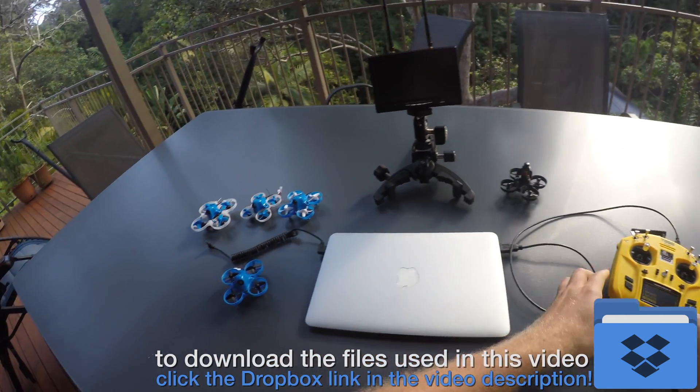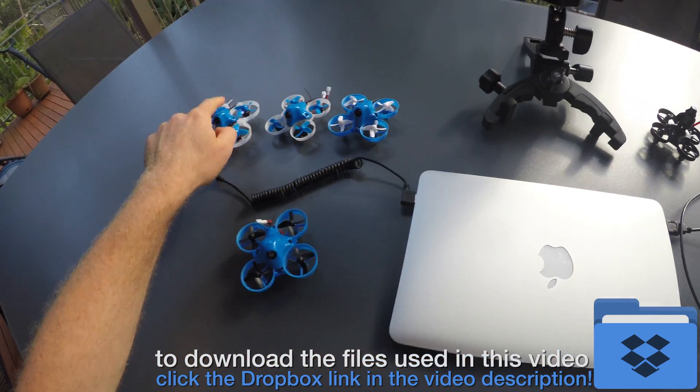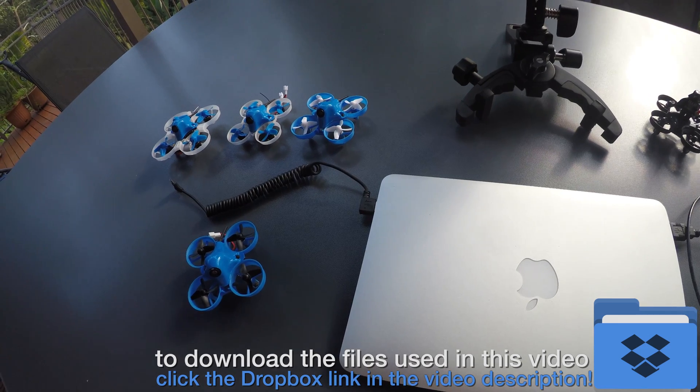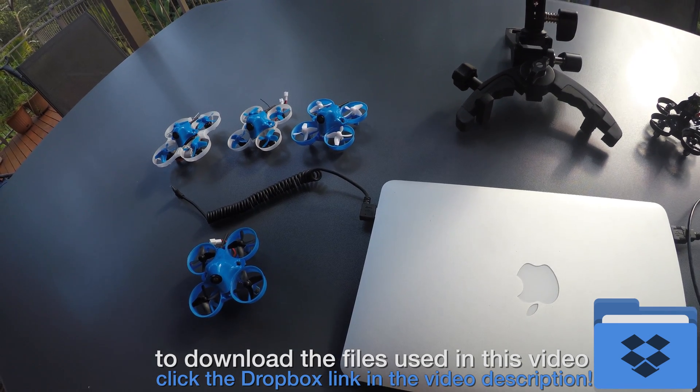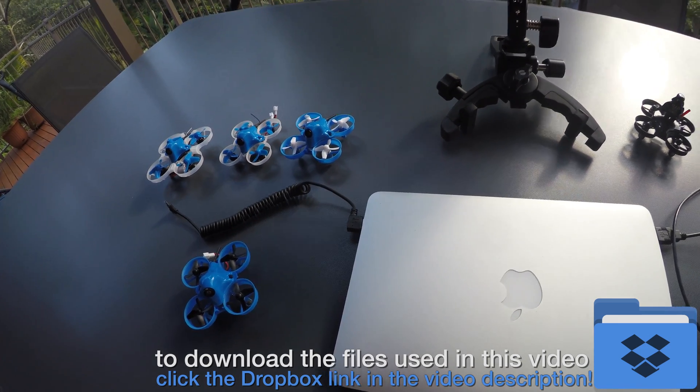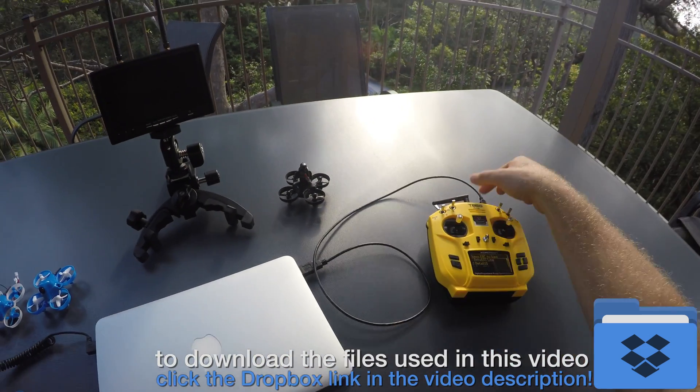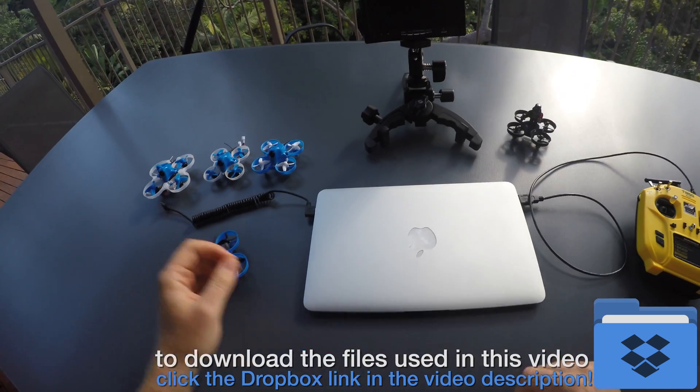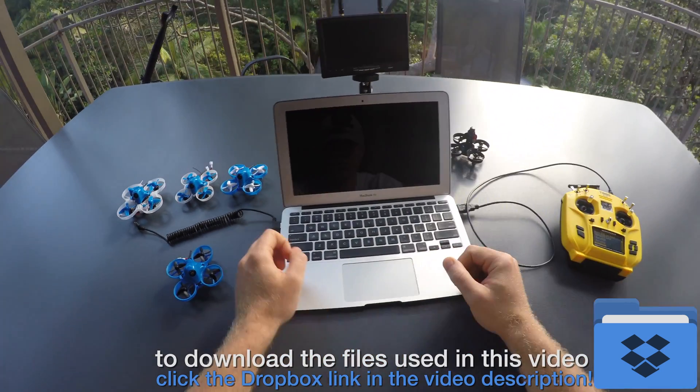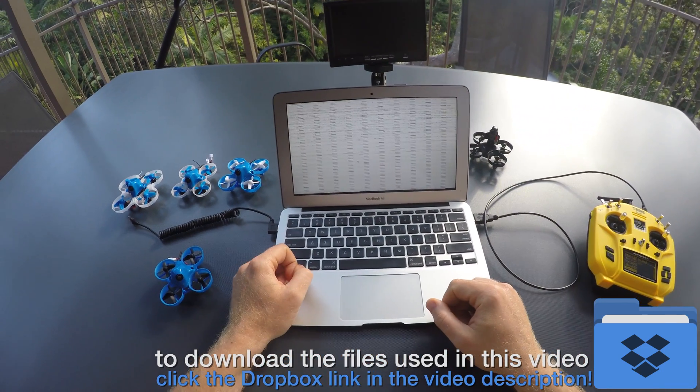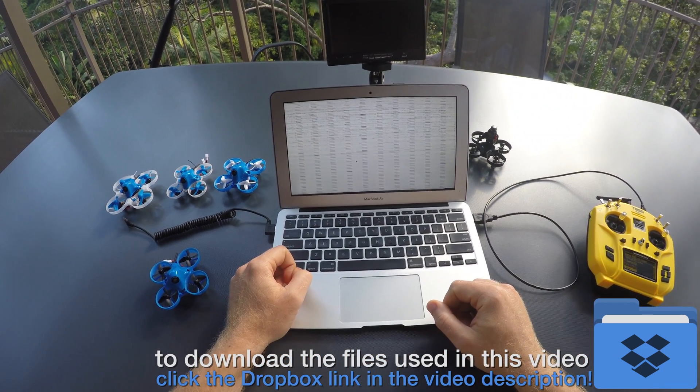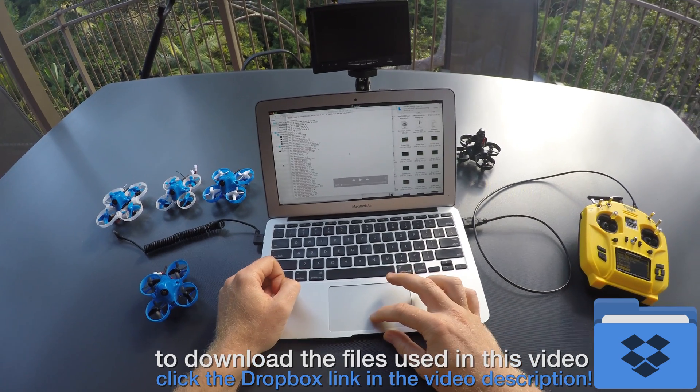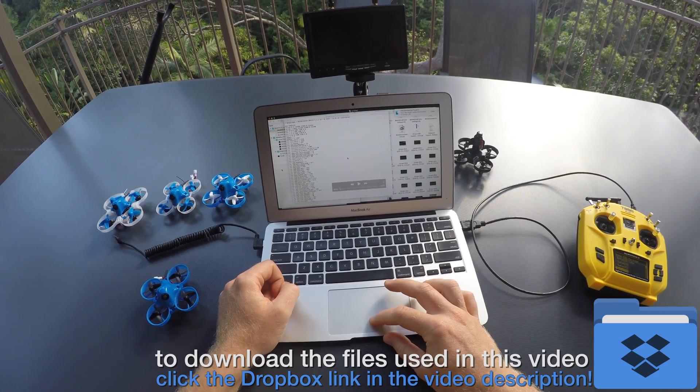For the three models running Betaflight I have also created a custom configuration file each. I have then downloaded the configuration files from models and transmitter and uploaded them to my Dropbox folder.